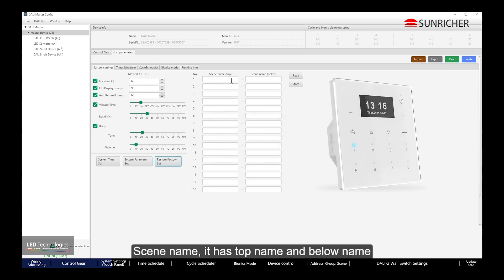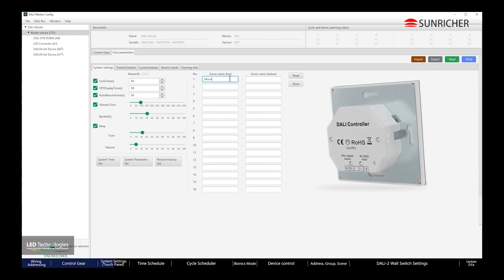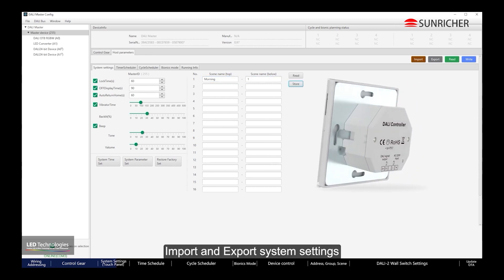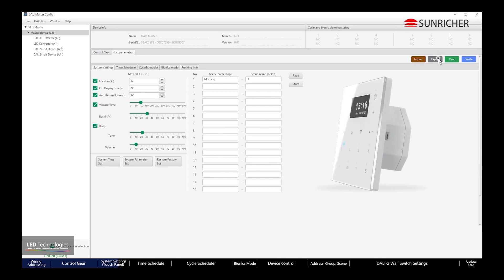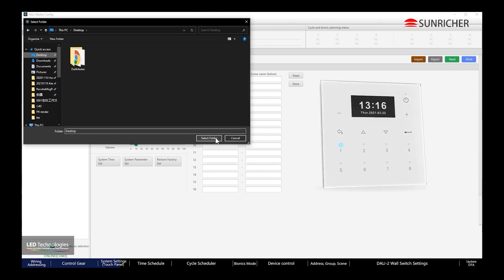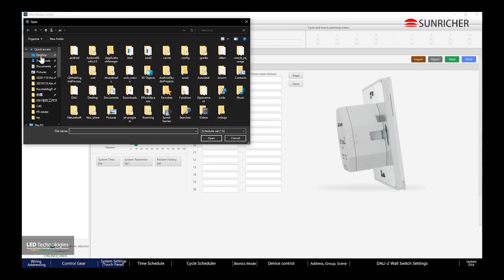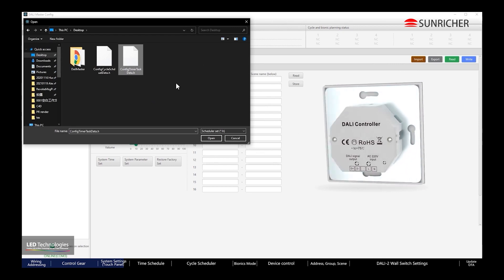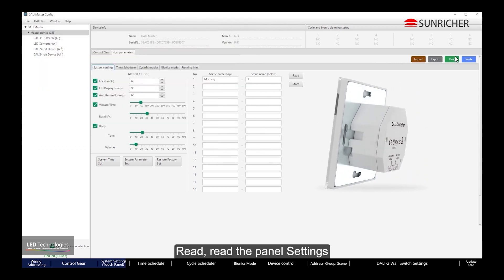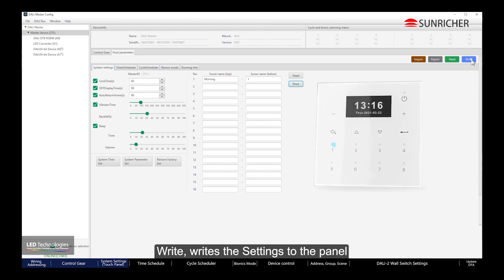Scene Name has a Top Name and a Below Name. You can also Import and Export System Settings. Read reads the panel settings, and Write writes the settings to the panel.